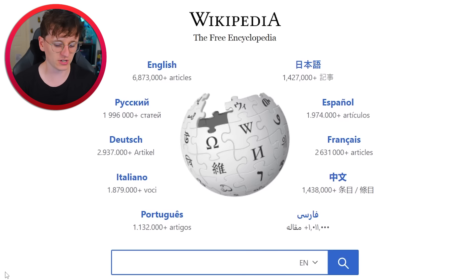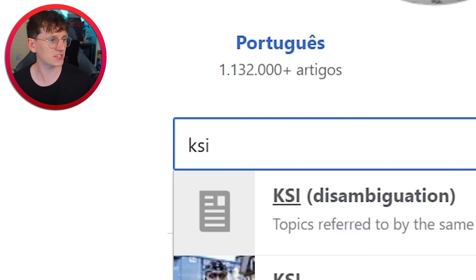So we're on Wikipedia, starting off with an easy one — KSI. Here's his Wikipedia page and we have to try and get to DanTDM. So let's start our timer.